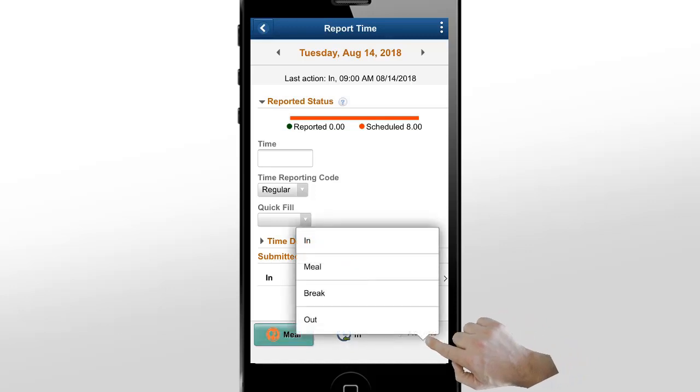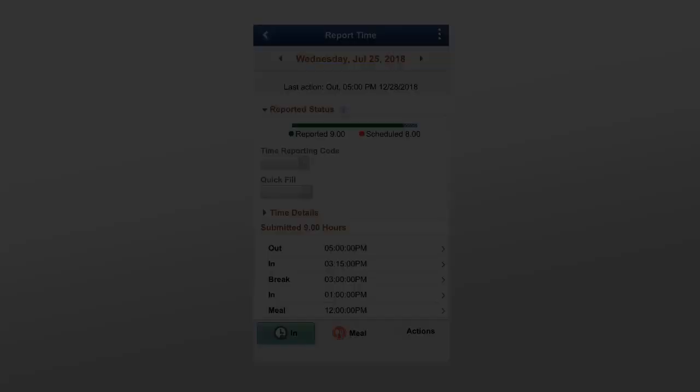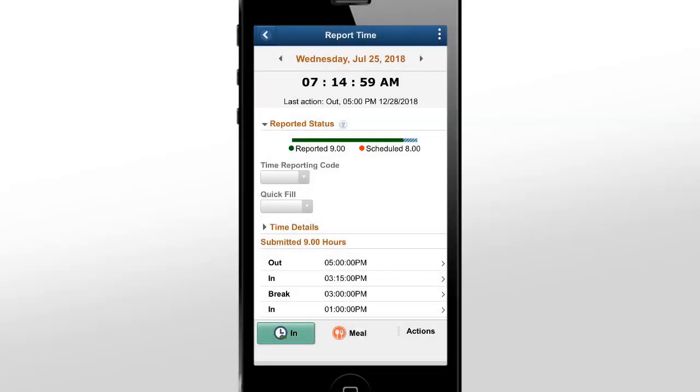You can use the Actions menu to see the possible punch types and create a punch outside of the punch pattern. Now, let's look at how this page would be different for a true punch time reporter.